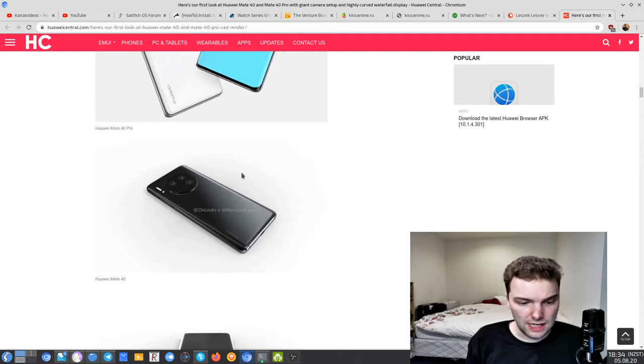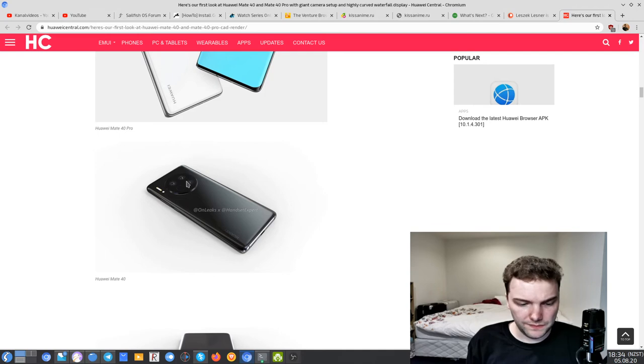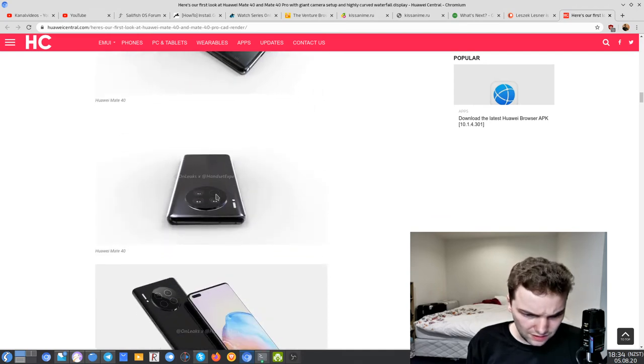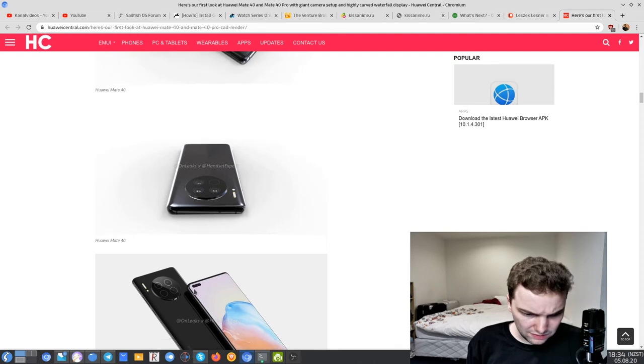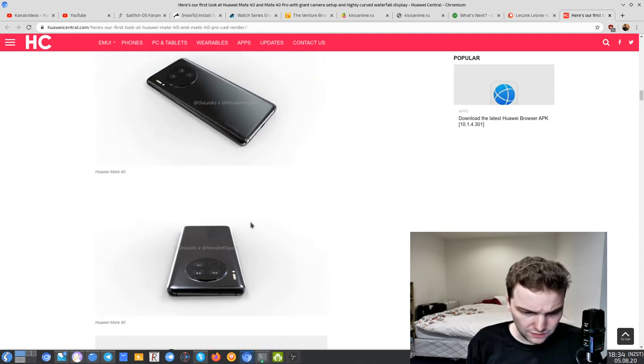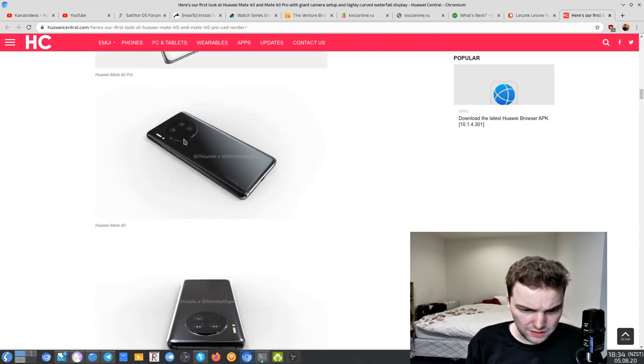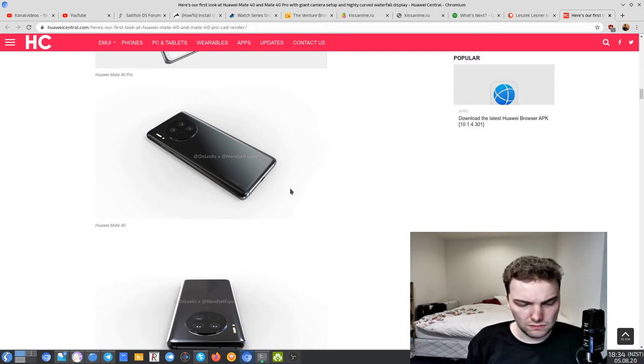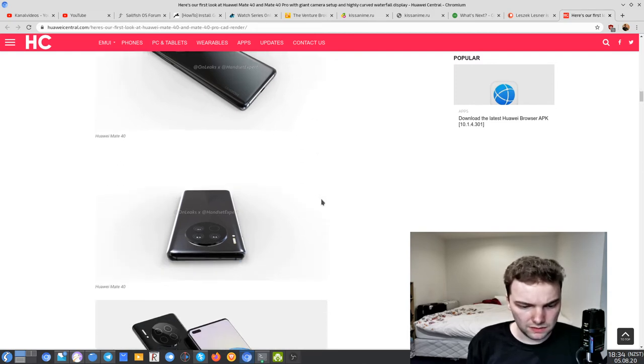As you can see here, almost the same design. We have three cameras on the back. I don't see another camera here on the Mate 40. Could be that it's just a sensor, time of flight sensor or something like this, and not really a periscope camera just like on the Mate 40 Pro.